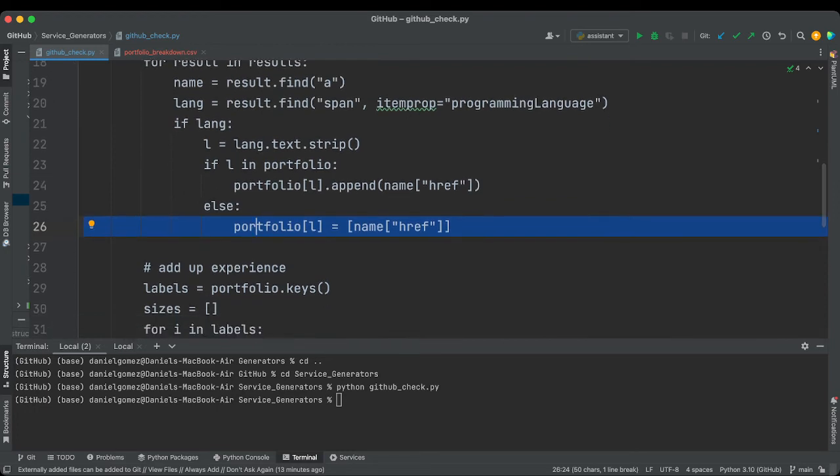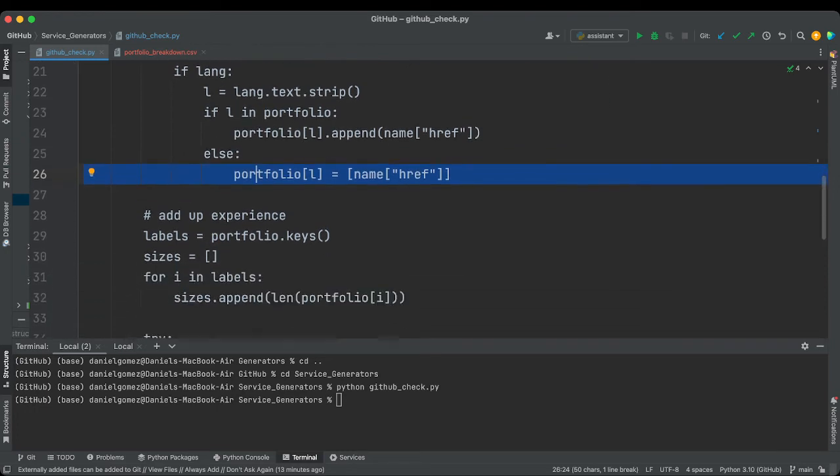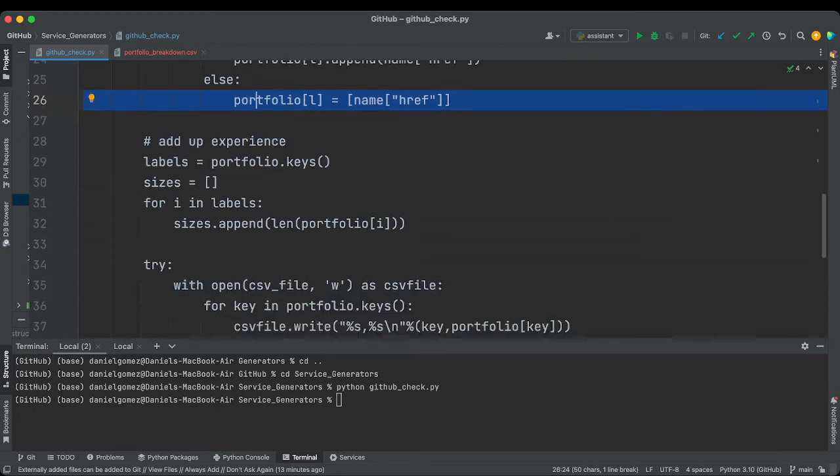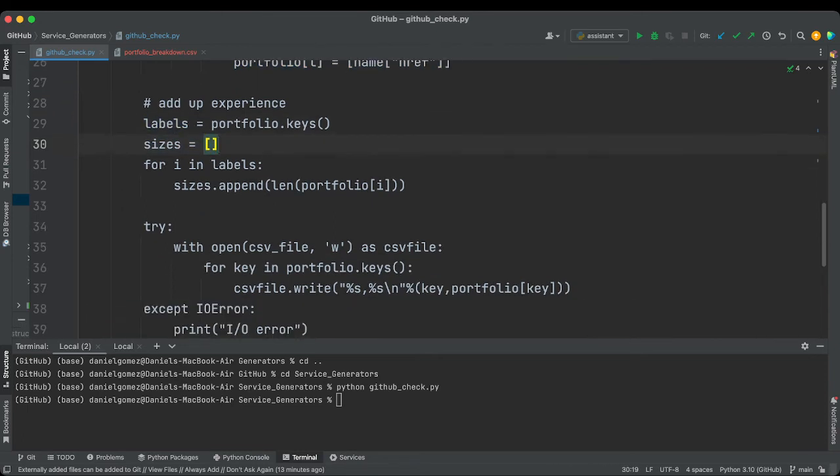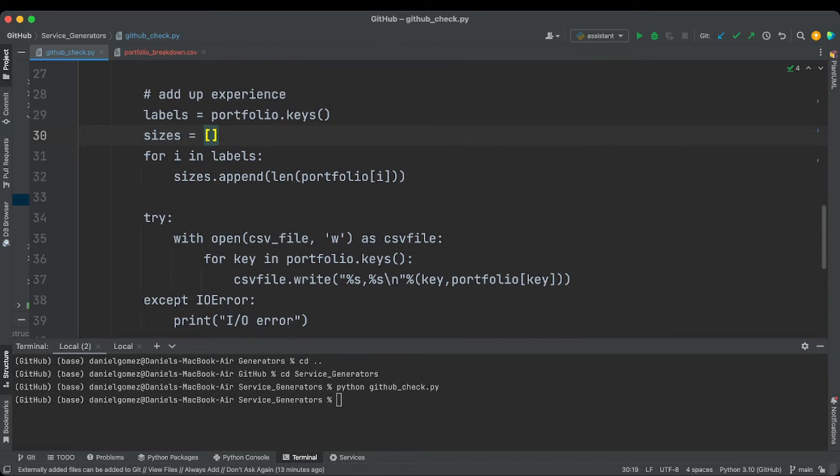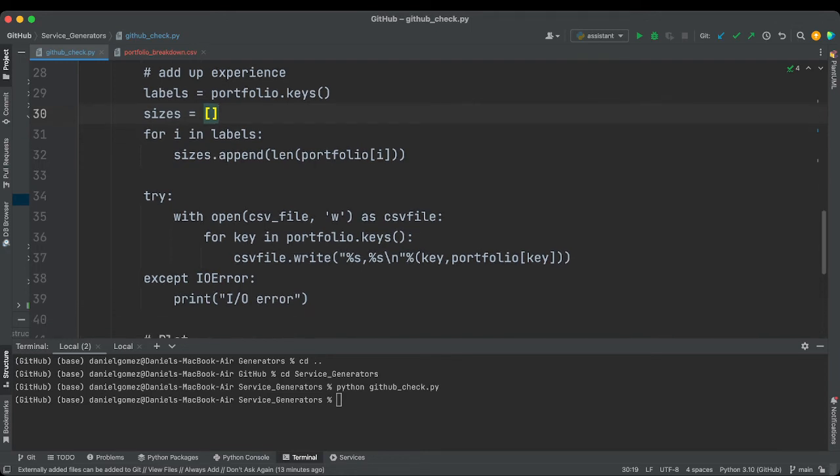Cool. So from this point on, we should now have a full portfolio. So we're going to pass this, the portfolio keys is the labels. Sizes, I don't know what size for. Oh, I think we had to set to like the size of the CSV, I think, for a label size.